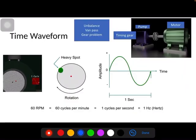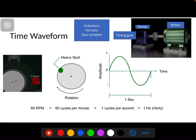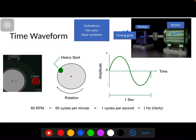I will explain with a simple example why FFT is required and how the time domain is connected to the frequency domain. Let us consider a motor which drives a pump, and at one end there is a timing gear.